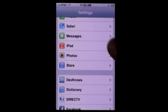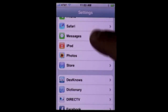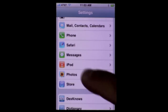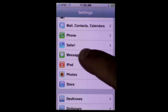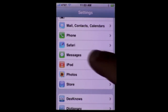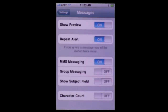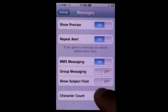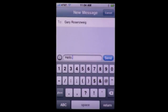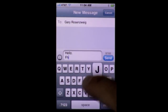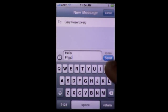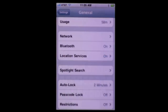A great new feature is for SMS. Under Settings and Messages you can turn on character count, and you can see it appear right above the send button.